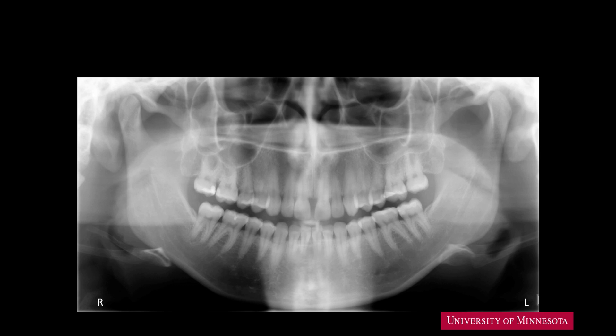Make sure that your radiograph is properly mounted on the view box or your computer screen. All panoramic radiographs will have a marker indicating the left side by the letter L. Some units may have both right and left indicated with letters R and L. You will review the image with the patient's left side on the right side of the computer screen or view box. This is similar to the way you are talking to a patient face to face — your right side is the patient's left side.